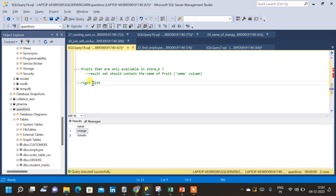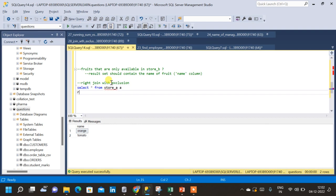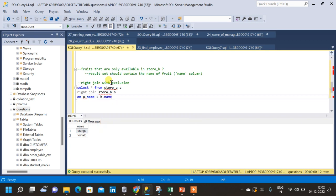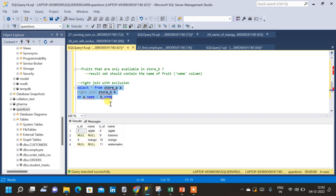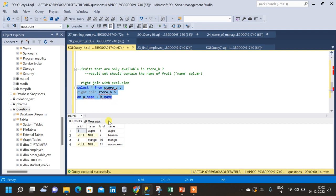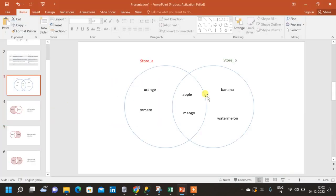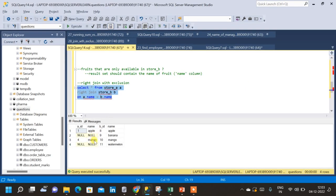Let us write the query for right join with exclusion. We select star from store A with alias A, then perform a right join with store B with alias B. The condition is A.name = B.name, since we are using the name column to join the two tables. Running this query gives us the right join result; we have not yet added the exclusion condition.